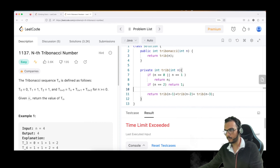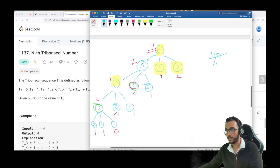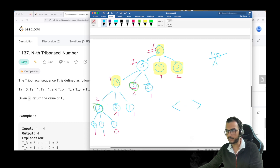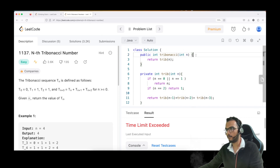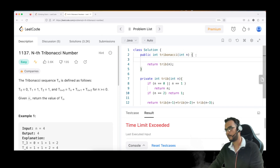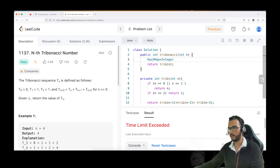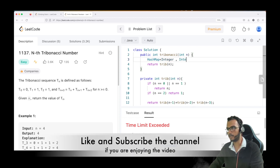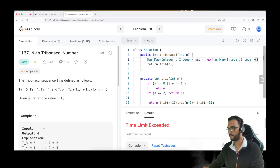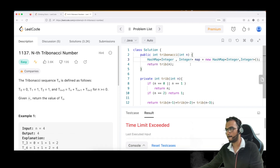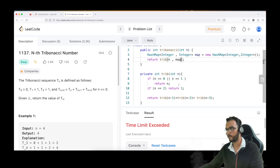To fix this, we introduce a HashMap. Once we calculate Tribonacci(3), we save it in the map. Next time we encounter 3, we simply look it up from the map instead of recalculating. We define a HashMap of type <Integer, Integer> named 'map' and pass it into our recursive method.